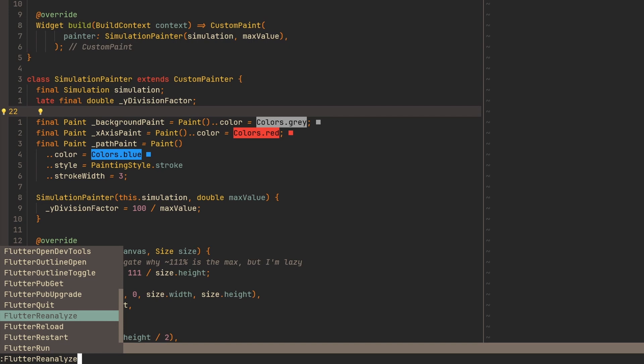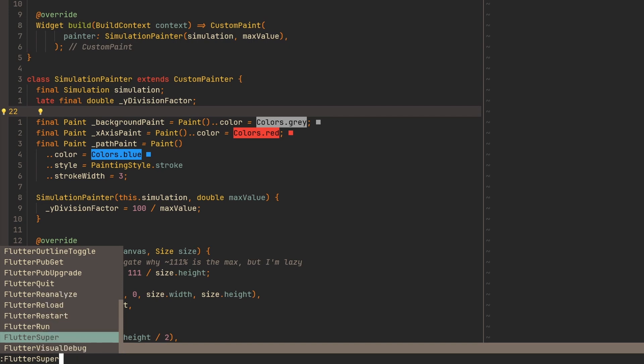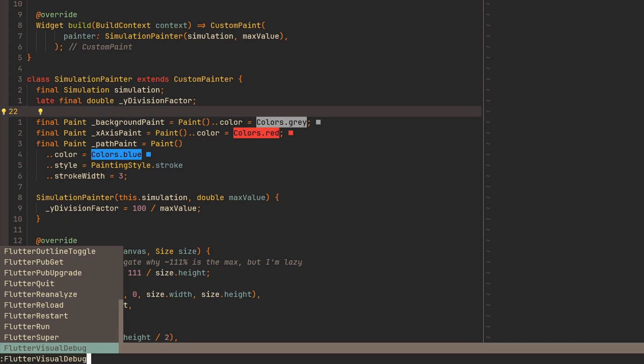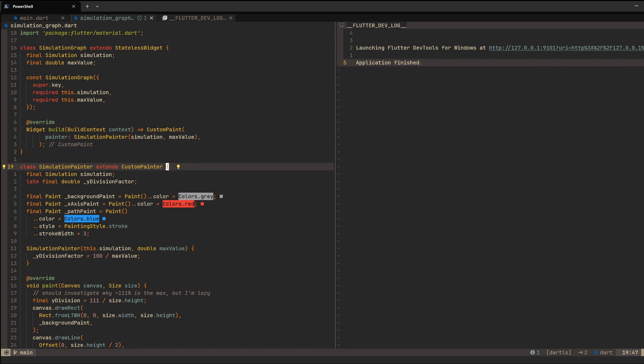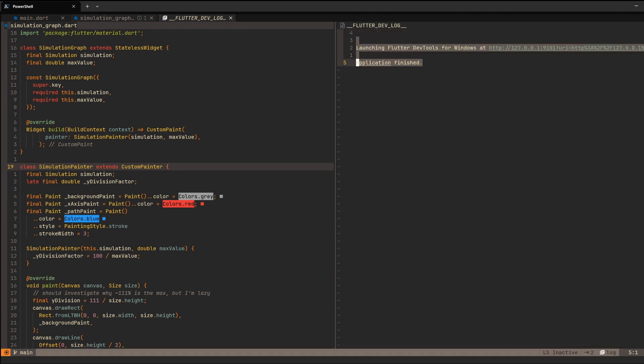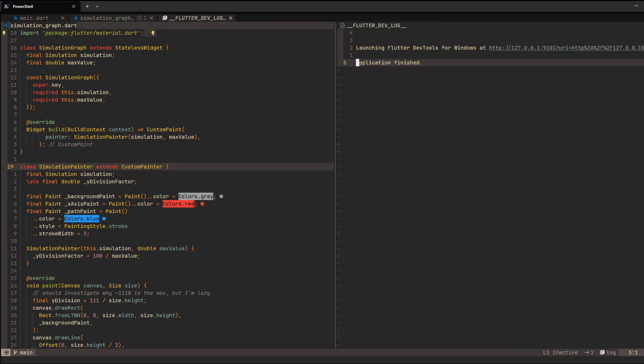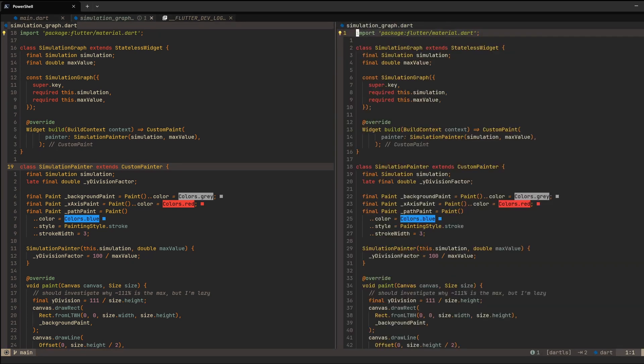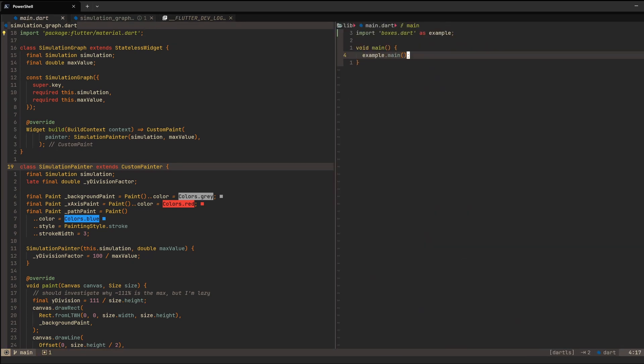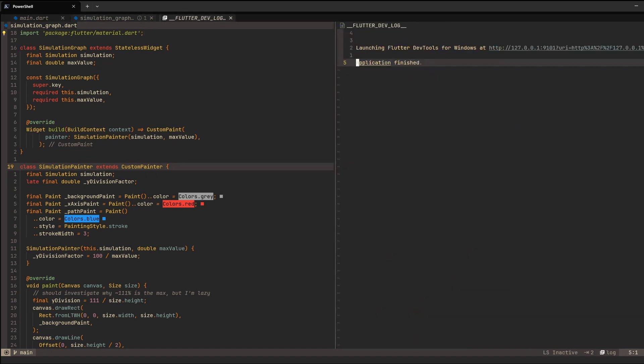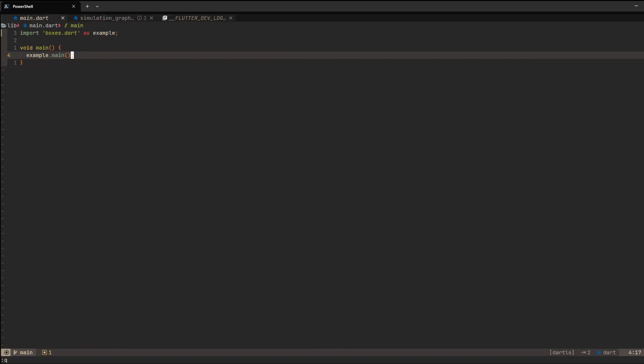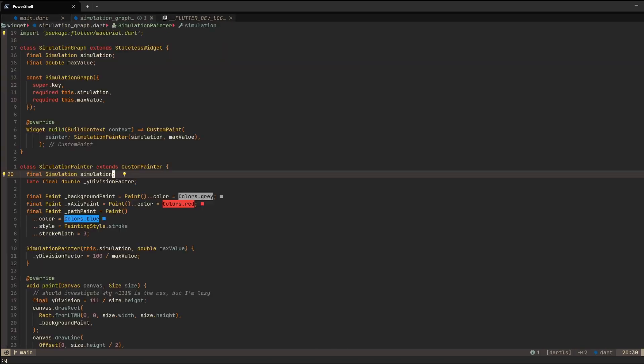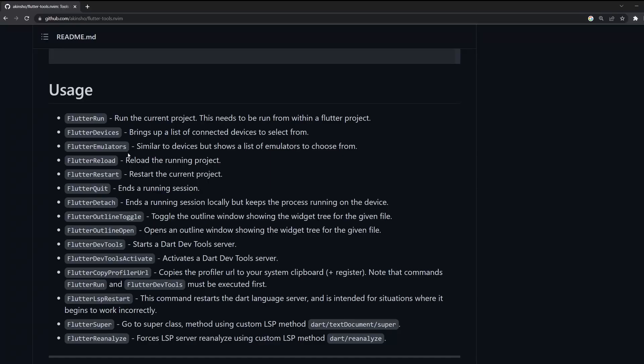So then we also can reanalyze. We can reload, restart, run. We can do super call, which will go to super of the implementation. So if we have some class, it has a super. So we can use that. And we can also visualize debug. The only one command that I'm missing over here is maybe to toggle on and off this log over here. So there is only, like if you're running flutter run, then this window will open and then you don't have an option to just toggle on off easily. So instead you have to just go between buffers. So navigate from buffer to buffer to actually find the buffer that has the output if you accidentally close it like myself right now. So I can still navigate to it through buffers.